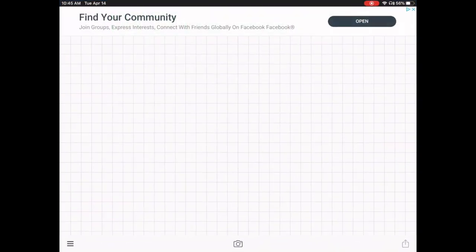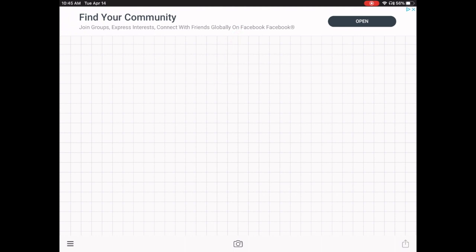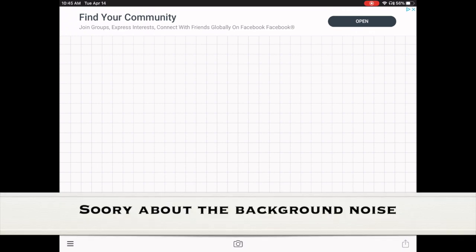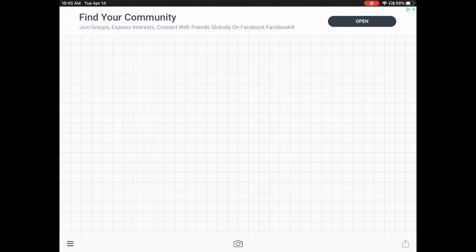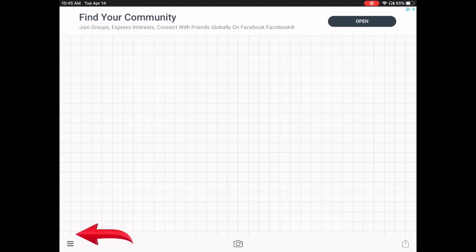Once you've downloaded and opened Phonto, at the top you'll always see some type of advertisement which you can ignore. Down at the bottom you have three different sections — one on the right, one on the left, and one in the middle. We're going to concentrate on the middle one, which is a camera picture. Tap on the camera picture.